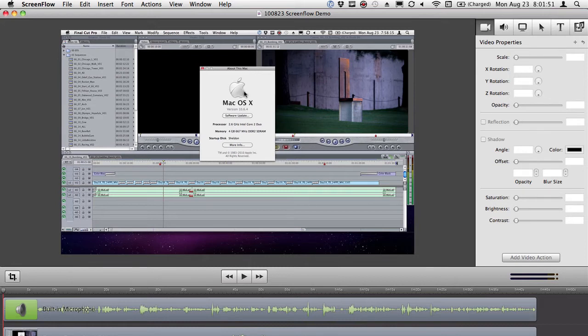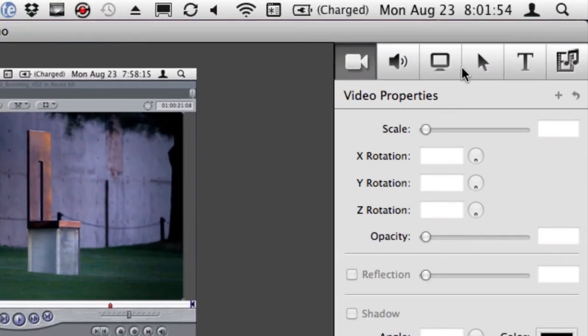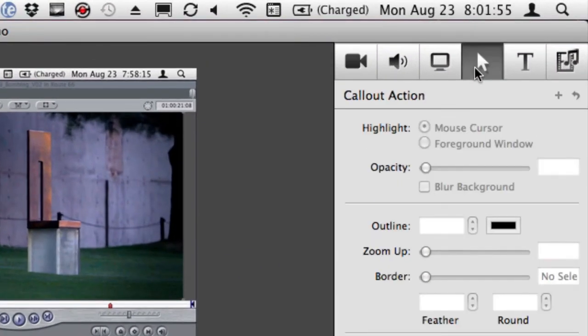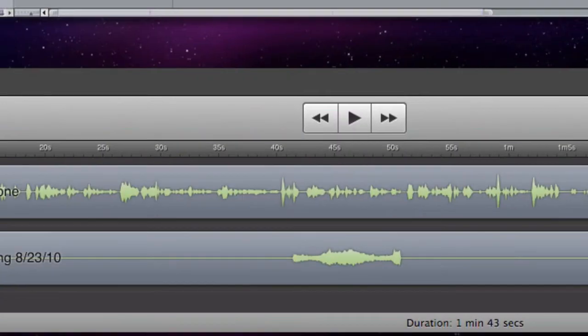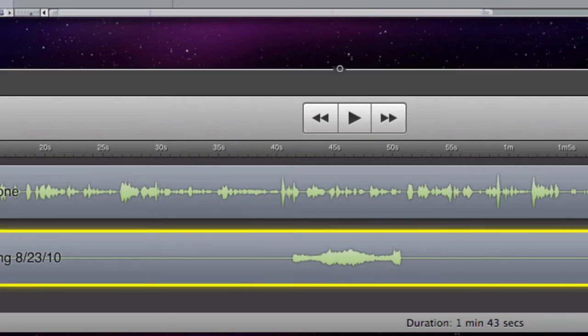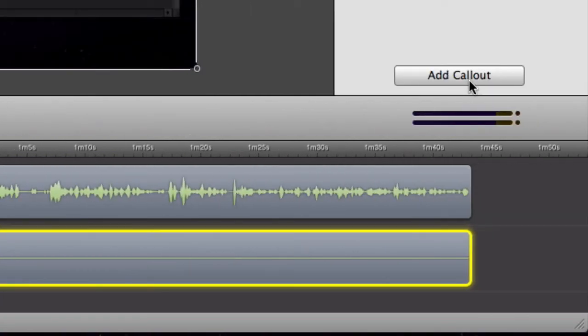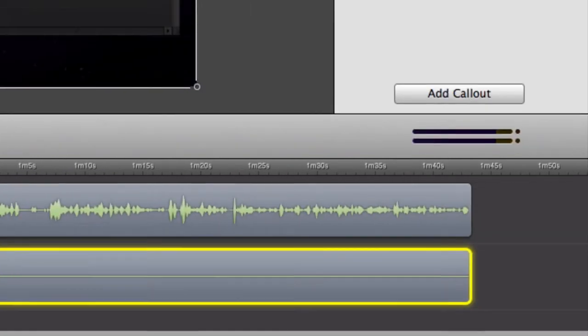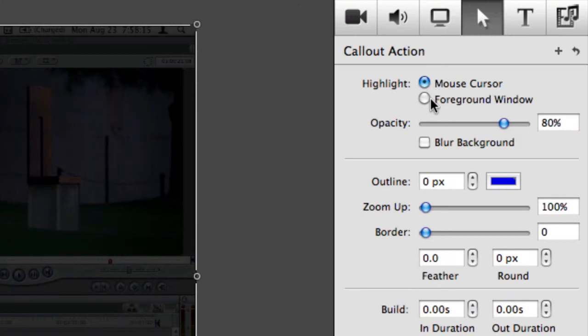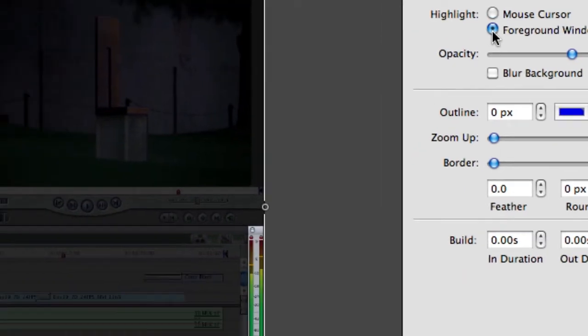So, for example, I have this highlighted window here. And if I go to the callout section and I say that I want to add a callout, I can call out my mouse or I can call out my foreground window.